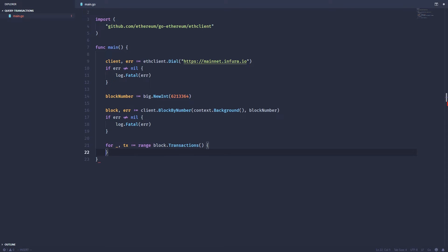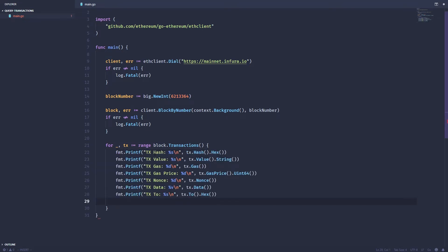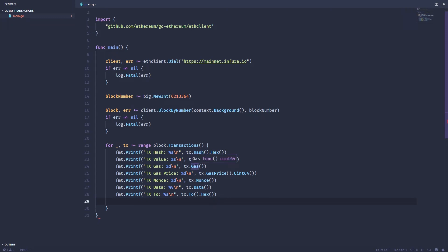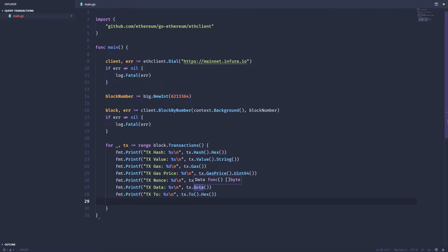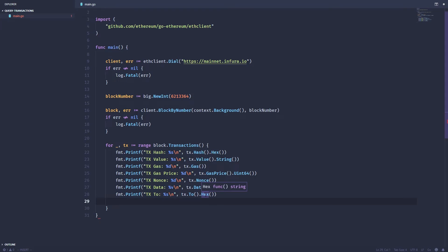So inside this loop I'm just going to print out a bunch of different information about the block. As you can see we can get the hash, the value, the gas used in the transaction, the gas price in the transaction, the nonce, the actual data—so if there was a contract being deployed you can see all the data associated with that as well as who this transaction was being sent to.